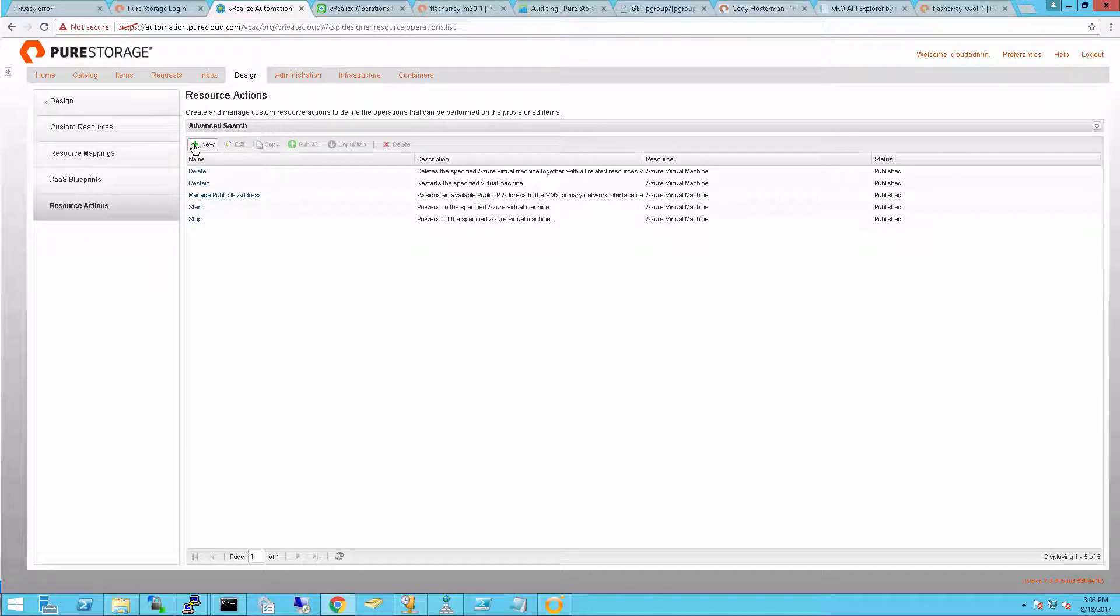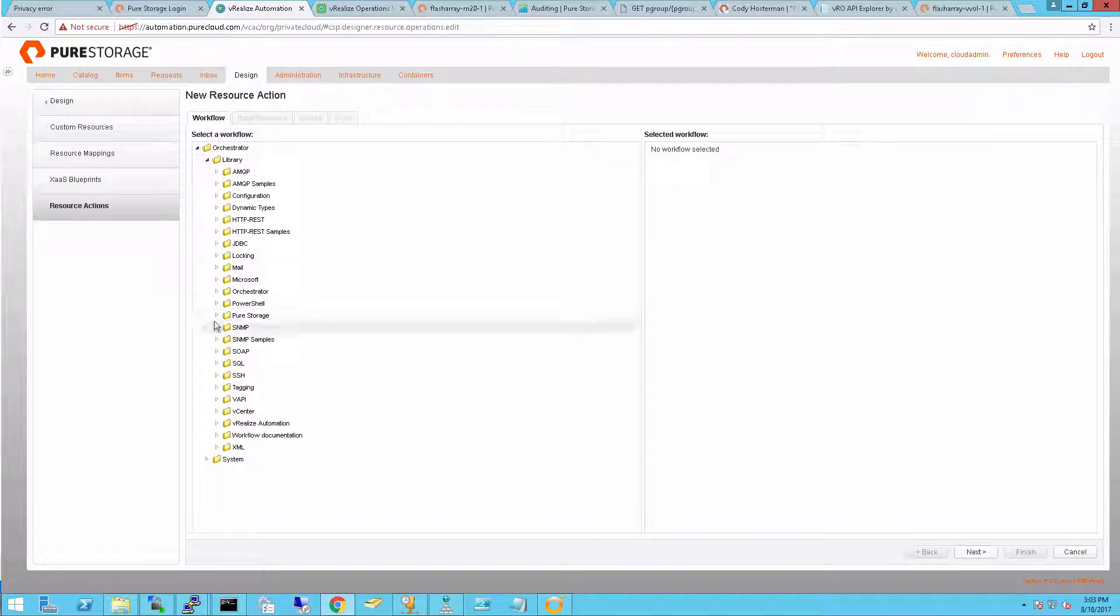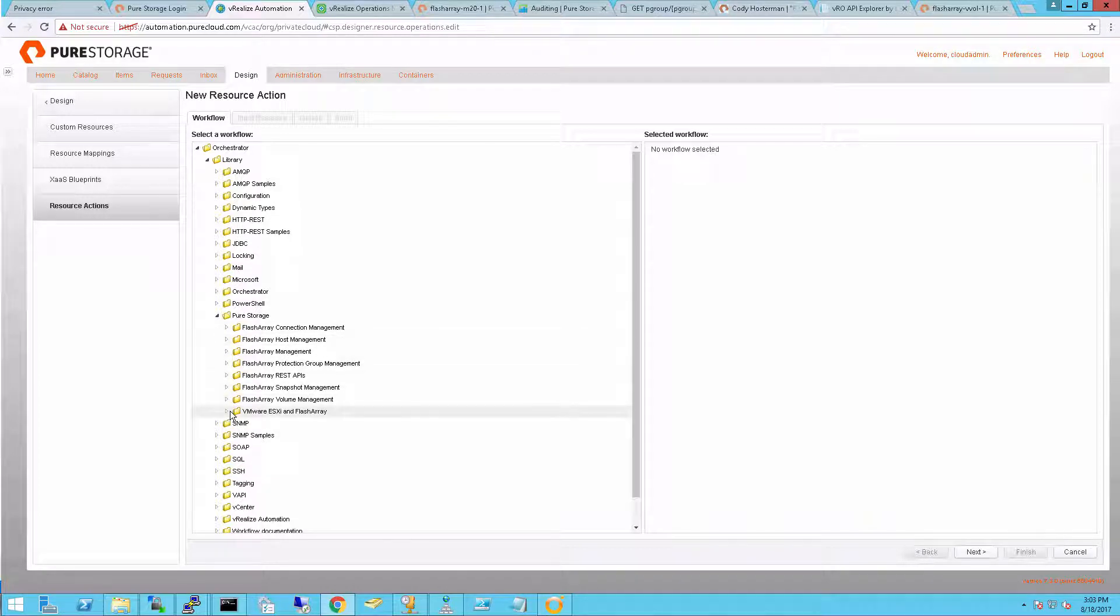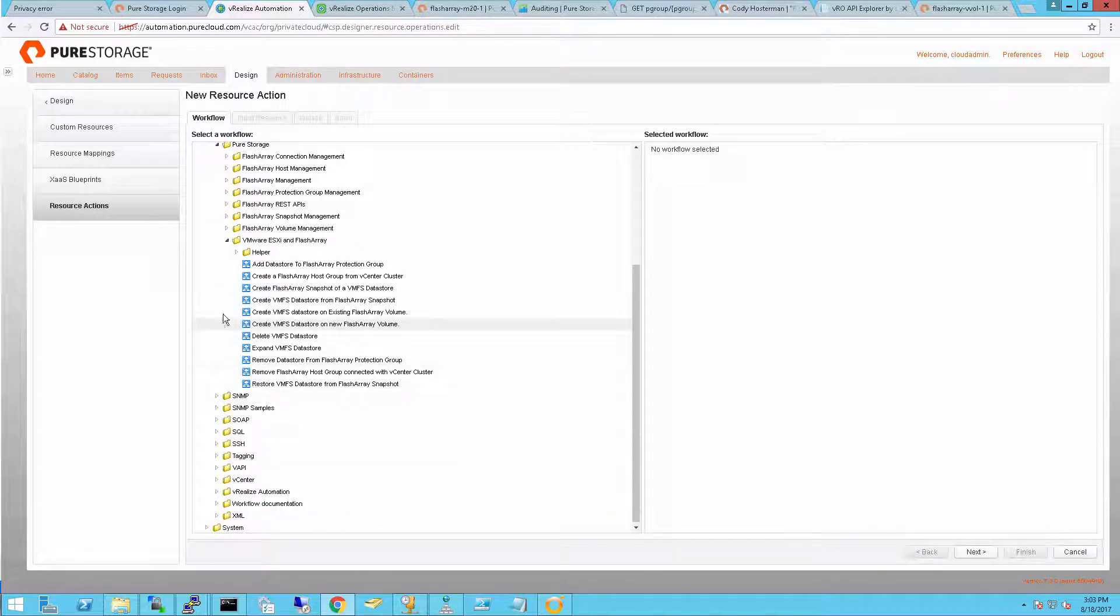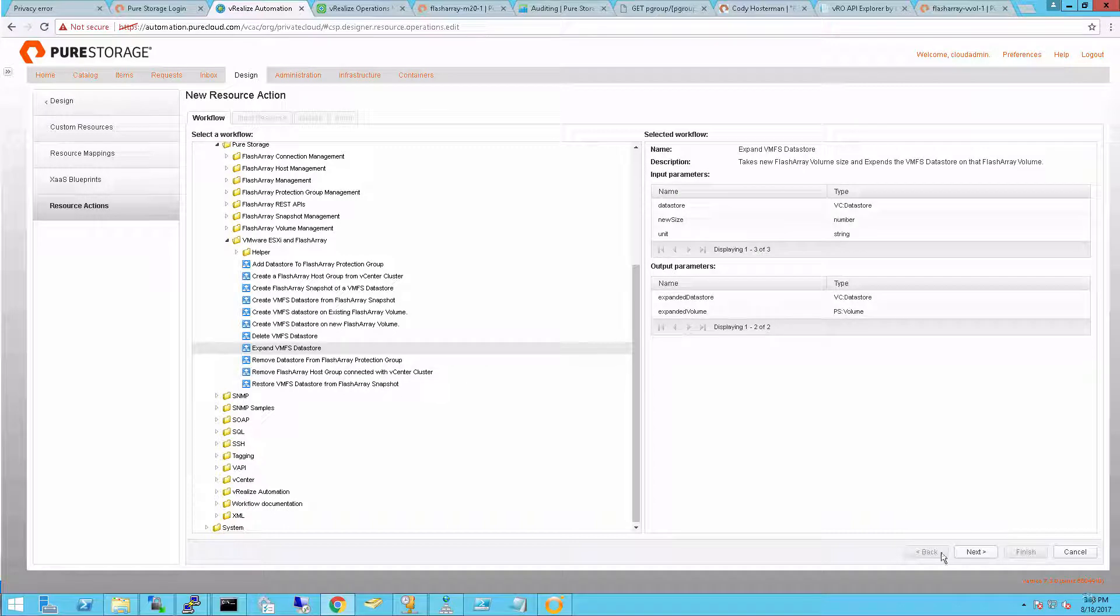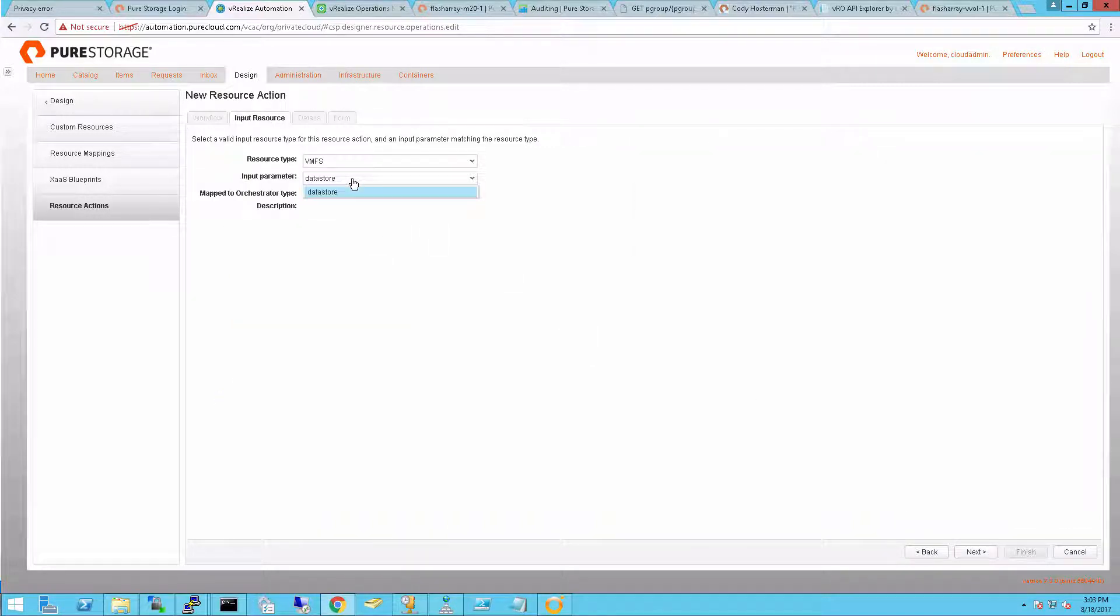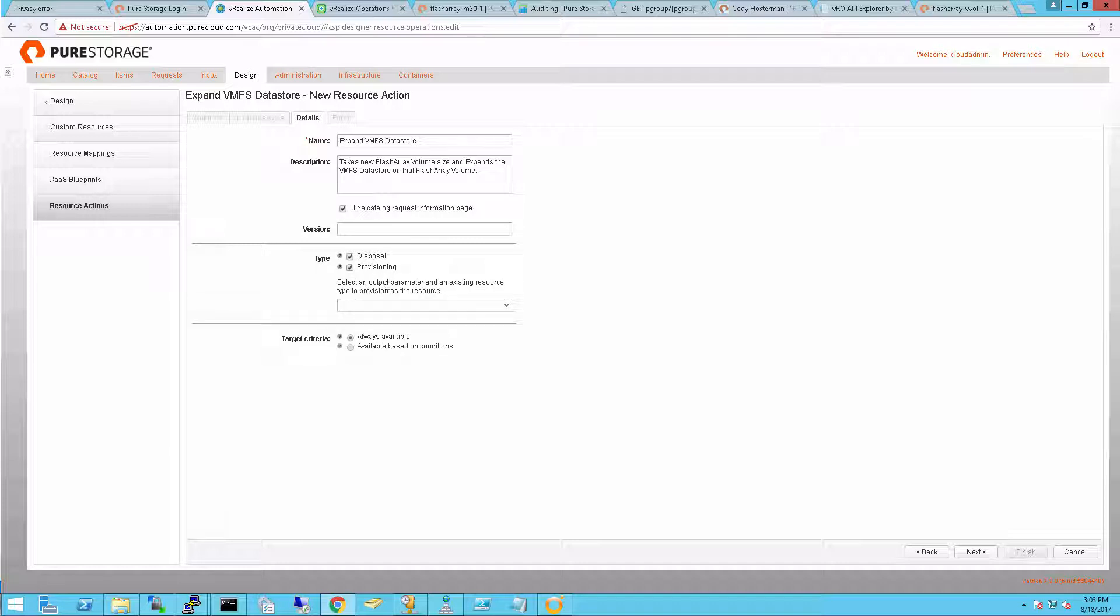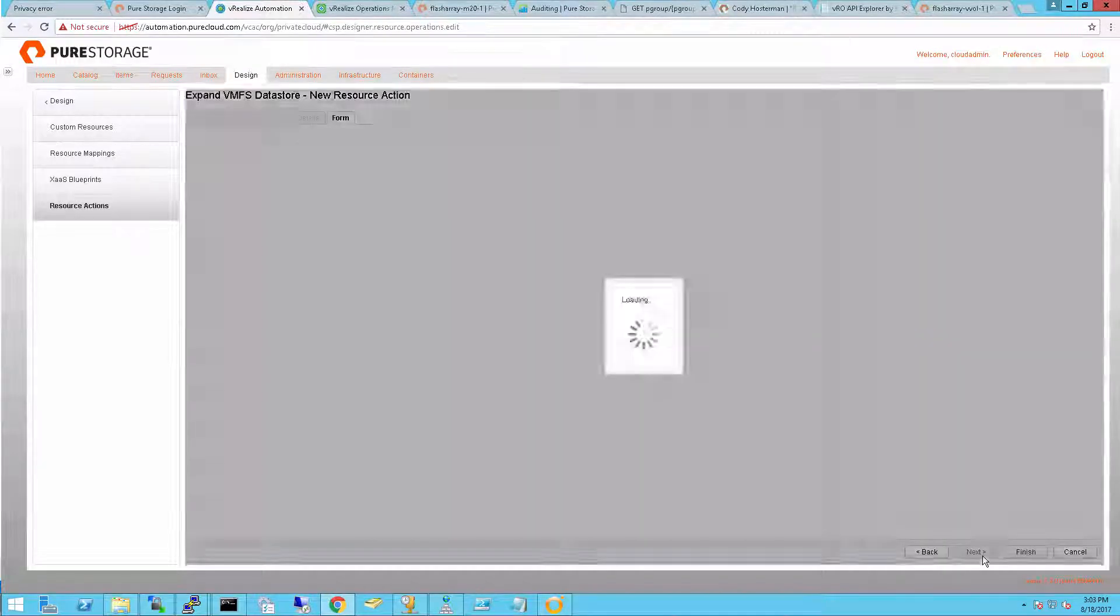So I'm going to import resource actions. Once again, this is looking at my vRealize Orchestrator workflows. I can choose a workflow, and these are workflows I want someone to run against an object type once they actually own it. So I'm going to expand data store. The input parameter is a data store. So if someone owns a data store, they can run this. Since this changes my data store, it's going to dispose of the original object and re-provision it because it's been changed. And it's going to return that new expanded data store.